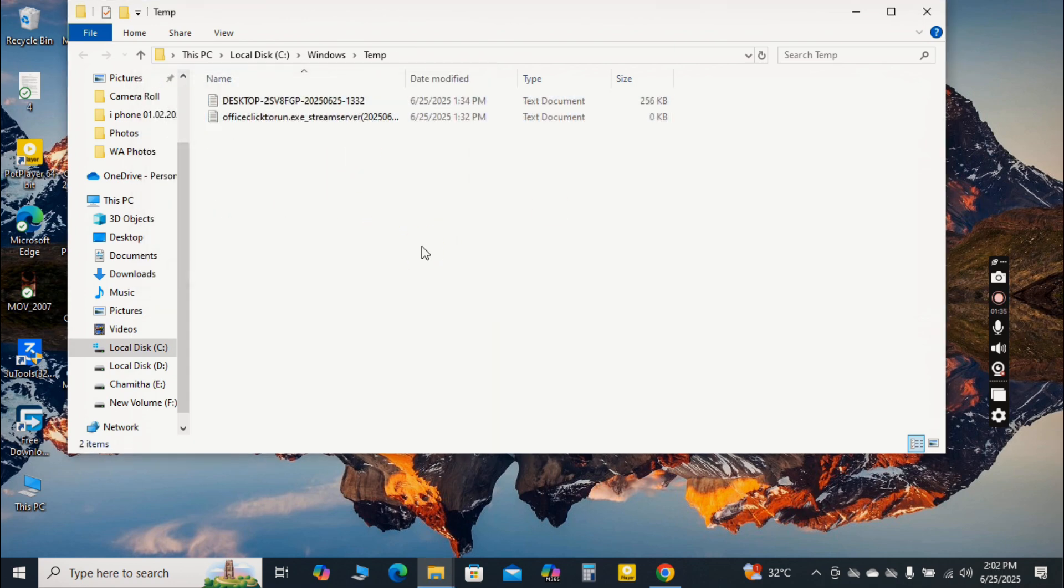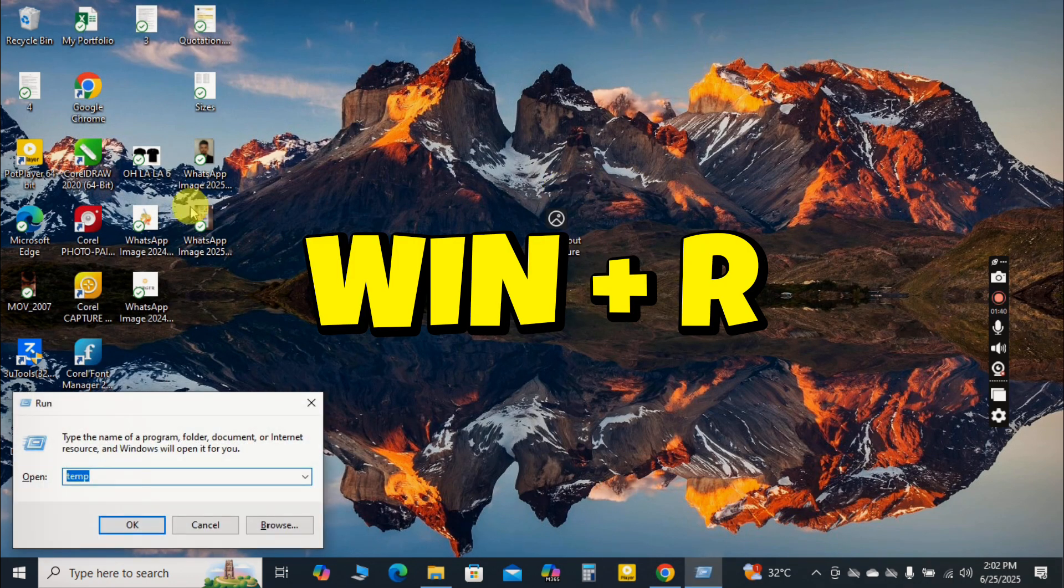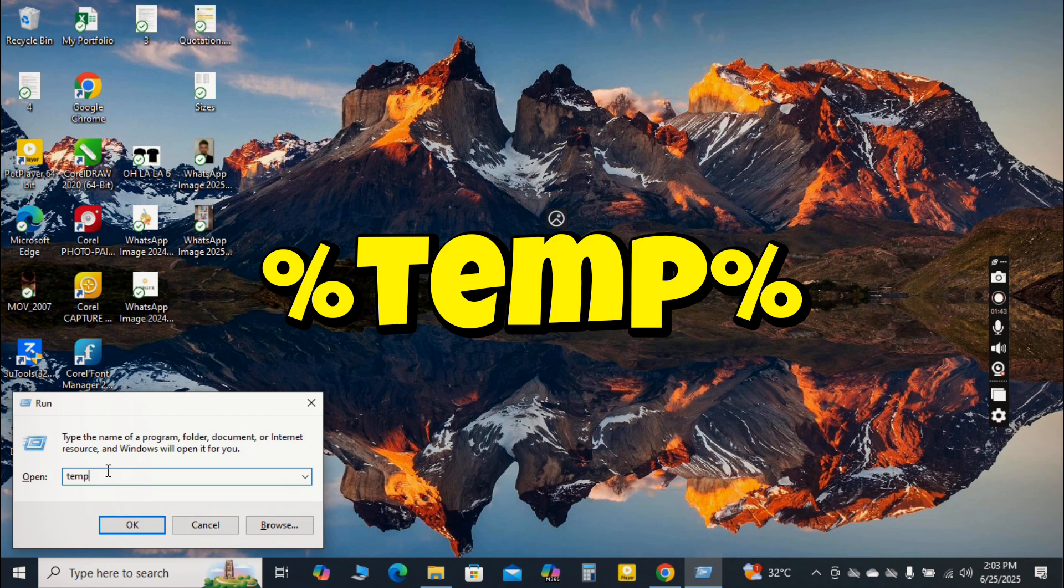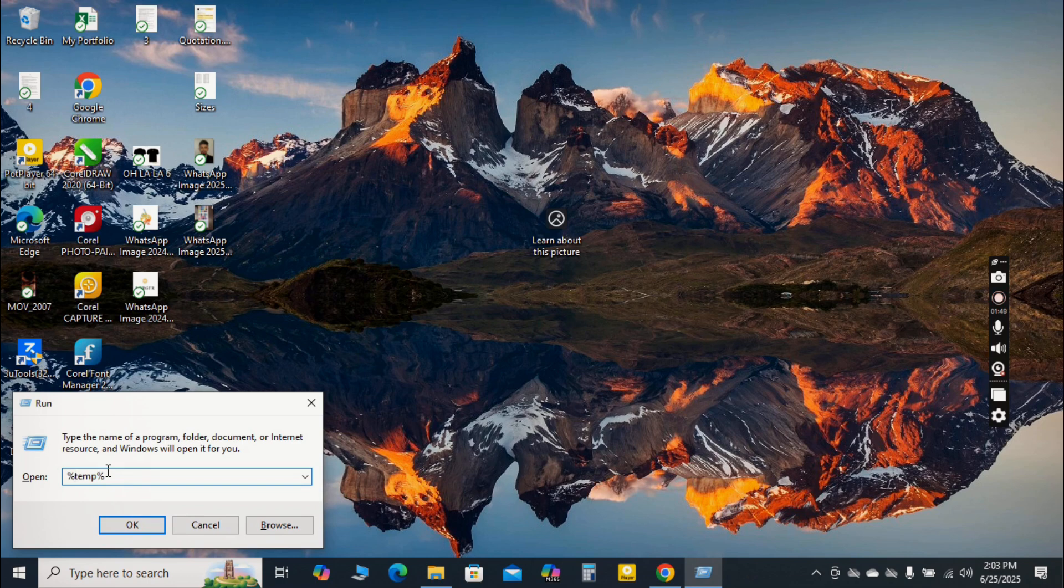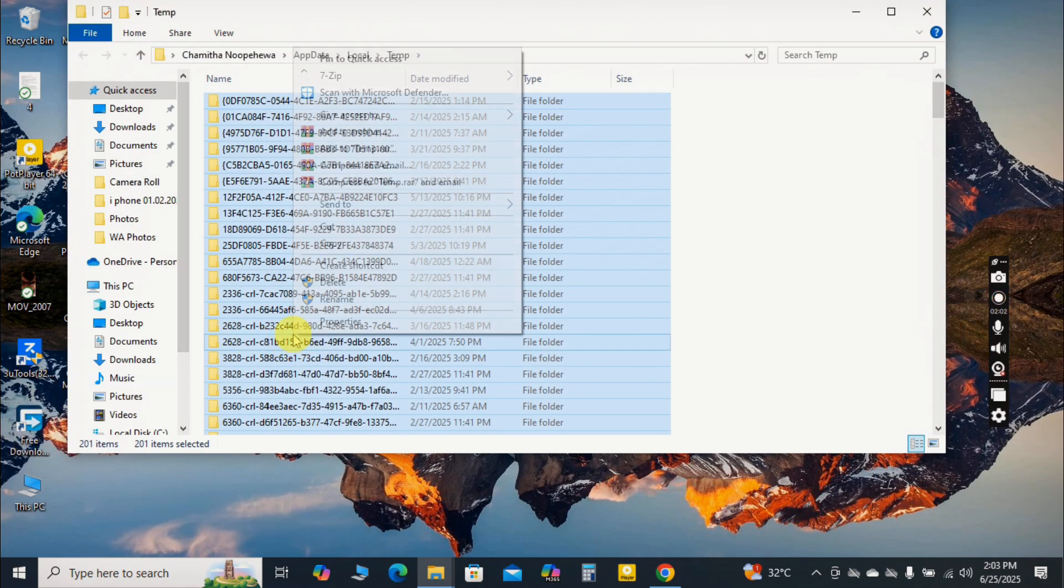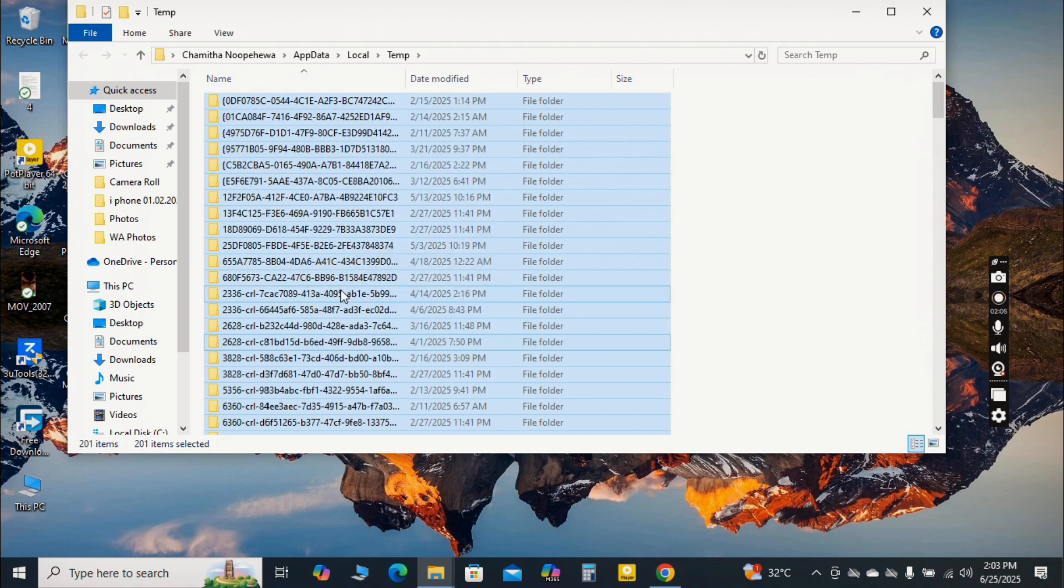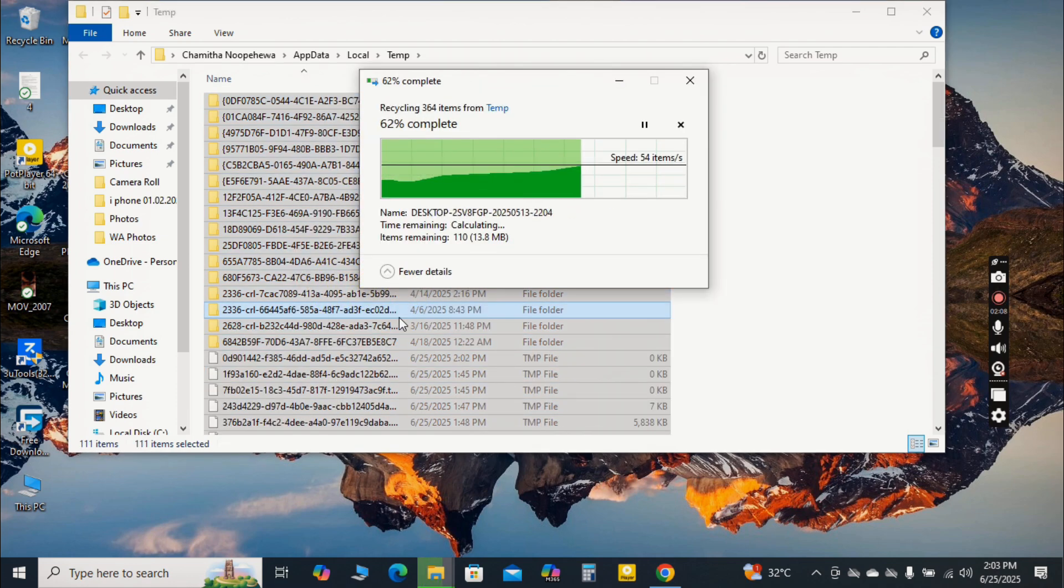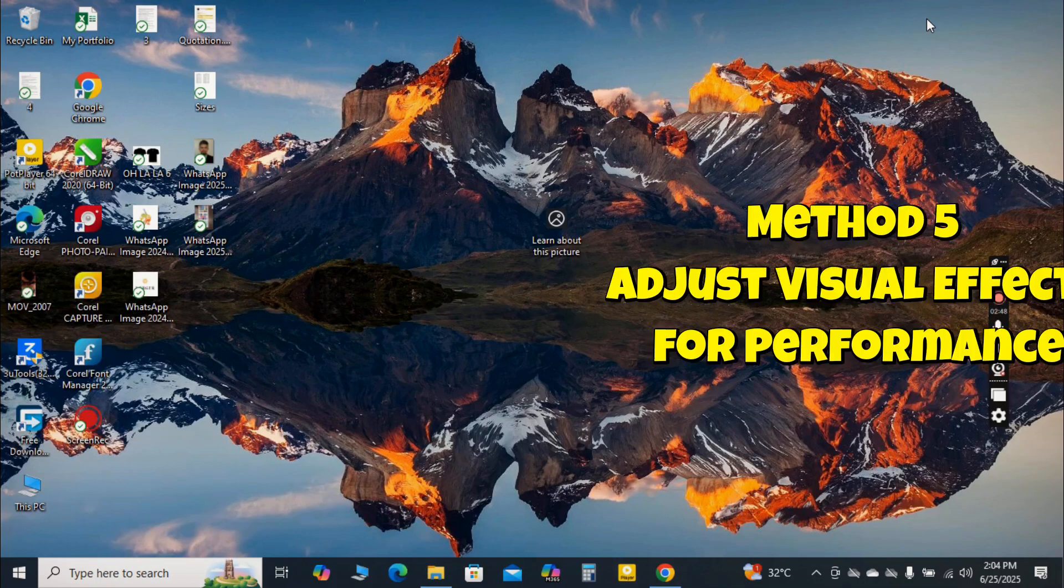Now, repeat the process. Press Windows key plus R, but this time type %temp% with the percentage signs, and press enter. This opens another folder containing system-wide temporary files. Again, select all files and delete them, skipping any that are currently in use. This quick cleanup frees up valuable disk space and can provide an immediate boost to your computer's responsiveness.